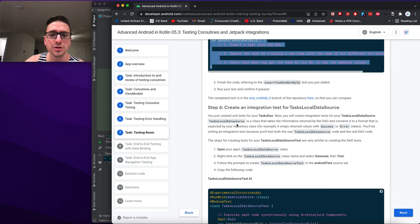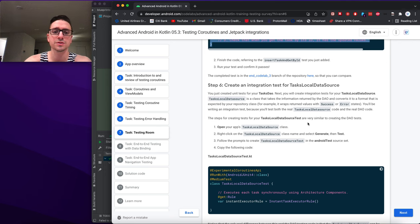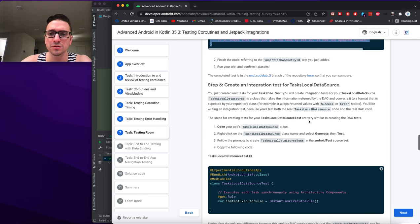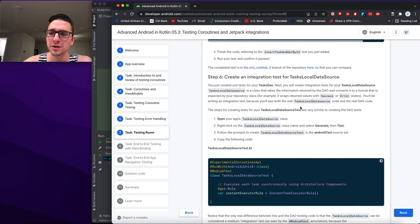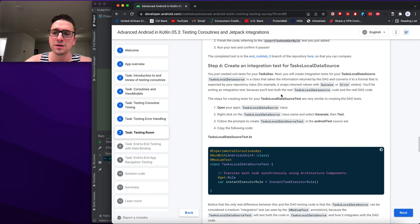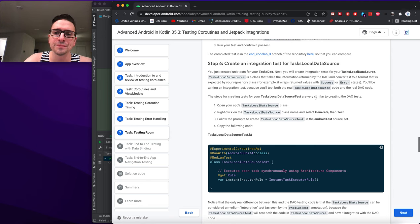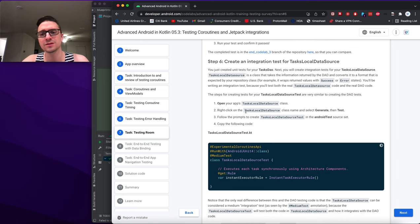For task local data source: you just created a unit test for your TaskDao. Next you'll create an integration test for TaskLocalDataSource. TaskLocalDataSource takes information returned by the DAO and converts it into a format expected by the repository class — for example, it wraps return values with success/error states. These are integration tests because you test both the real TaskLocalDataSource and real DAO code.